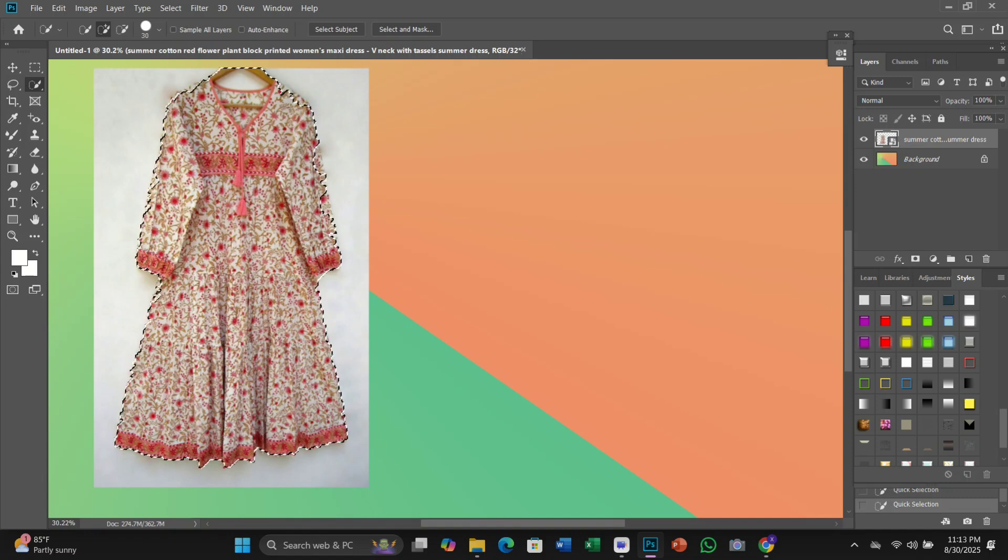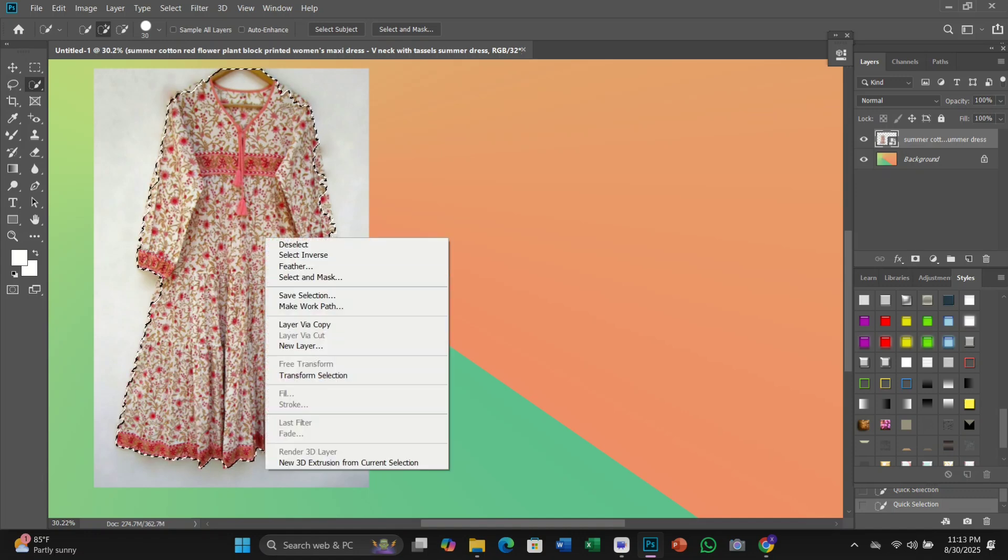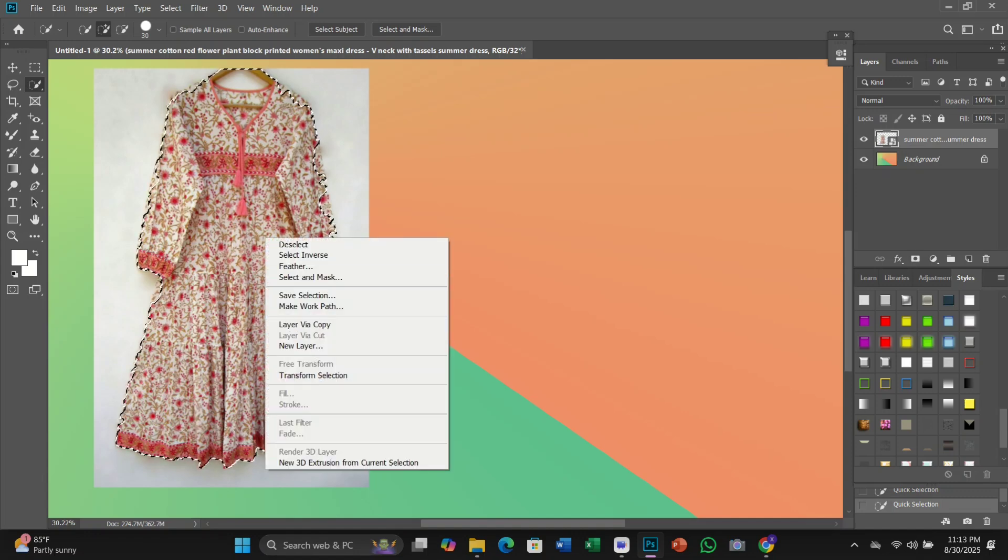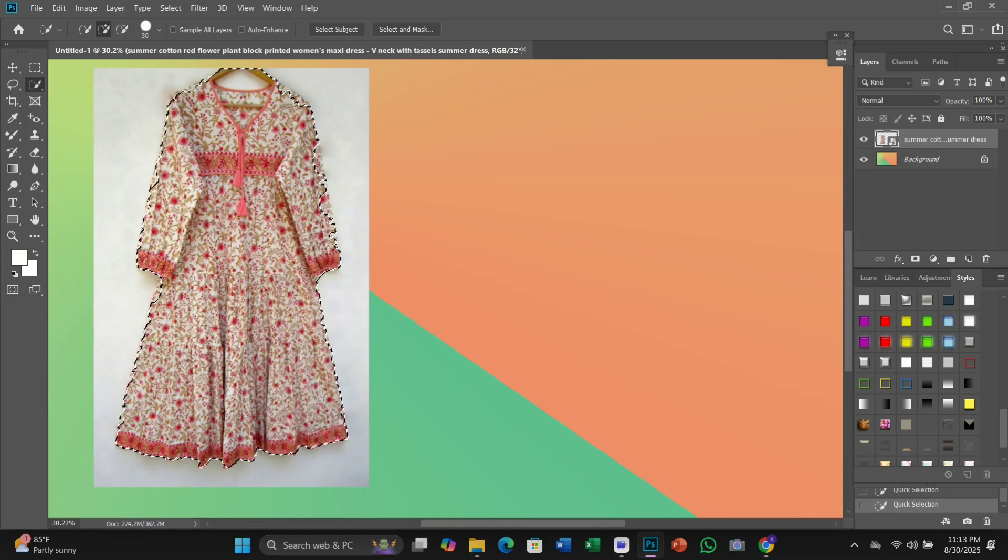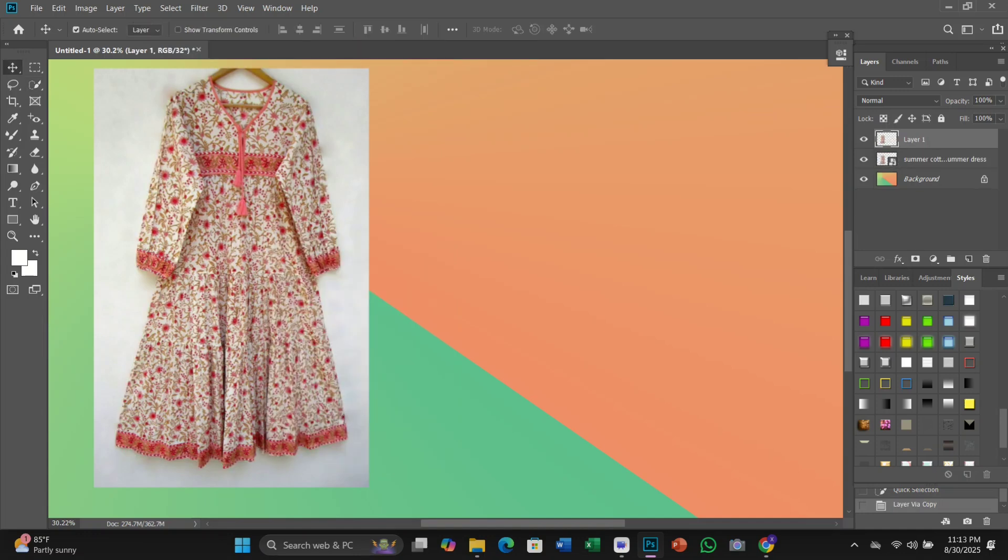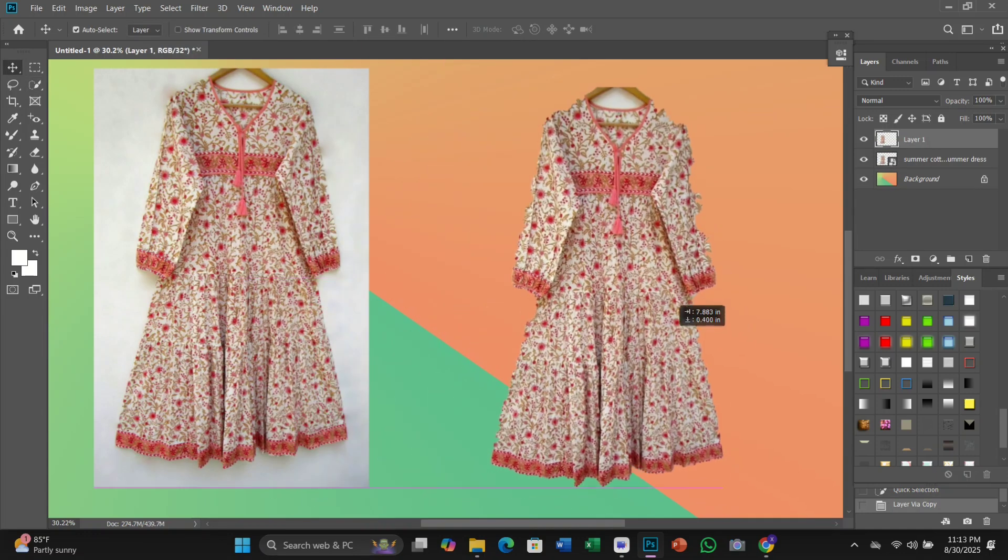have our subject selected and everything else is deselected. To convert the background to black and white we need to invert